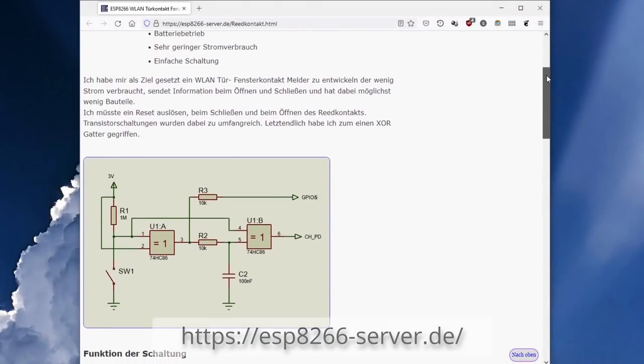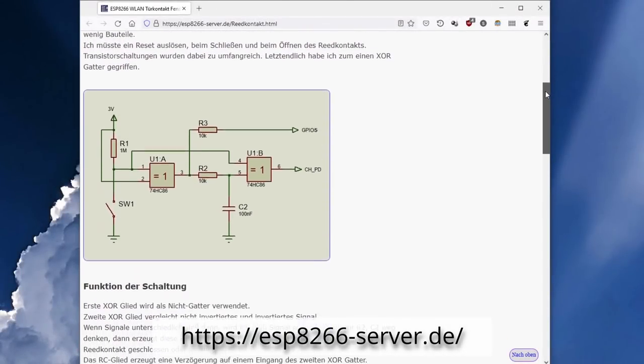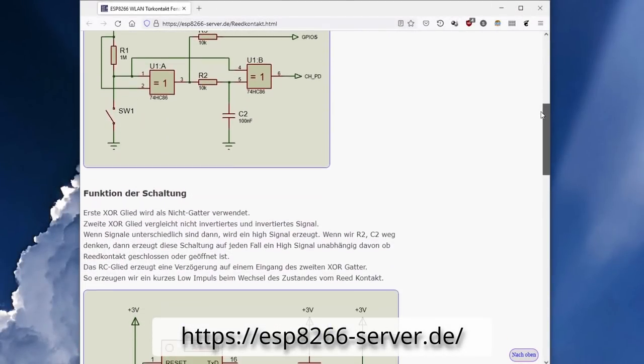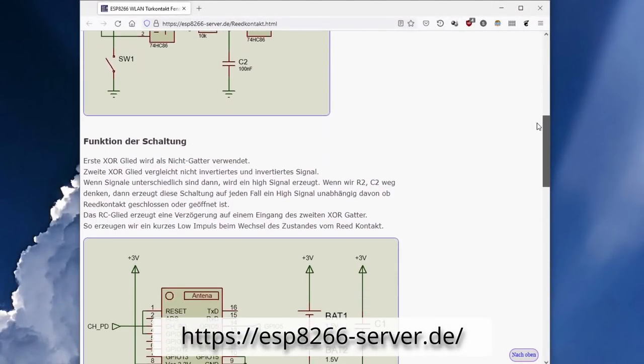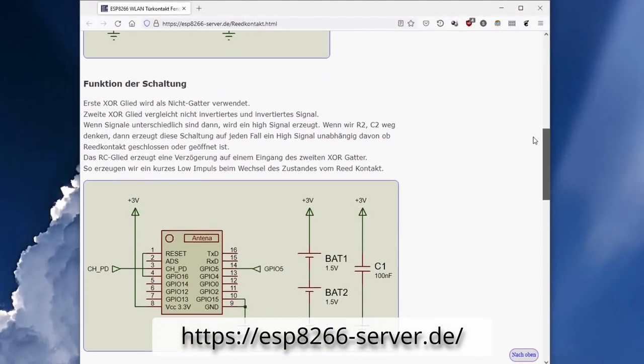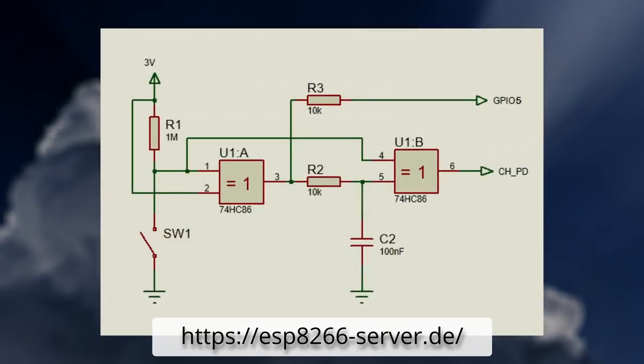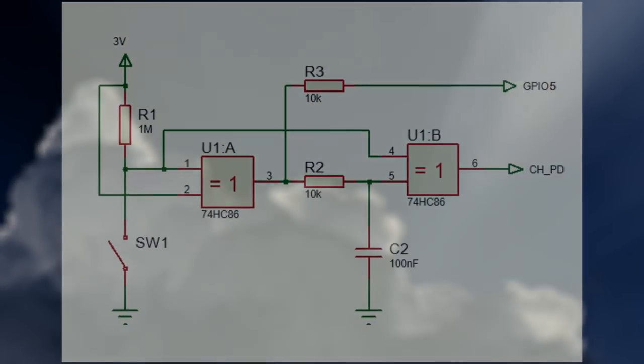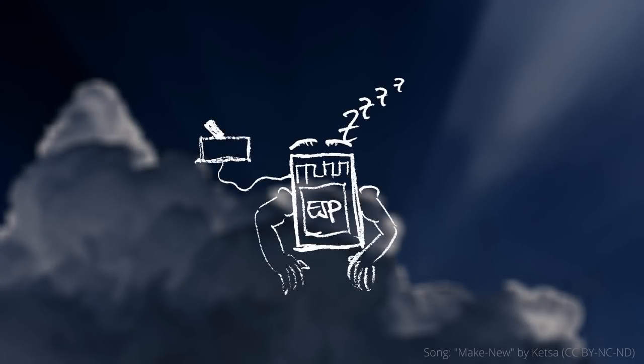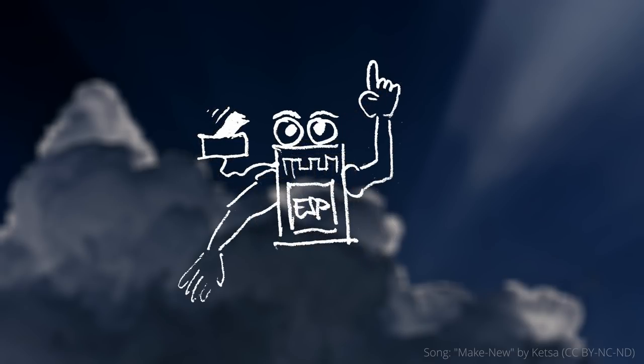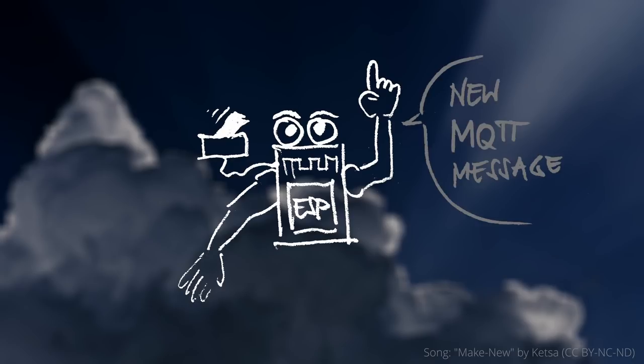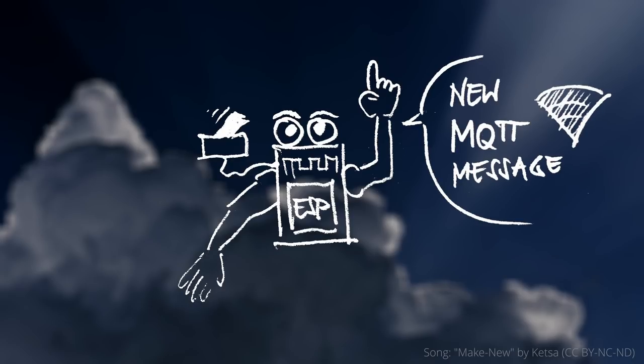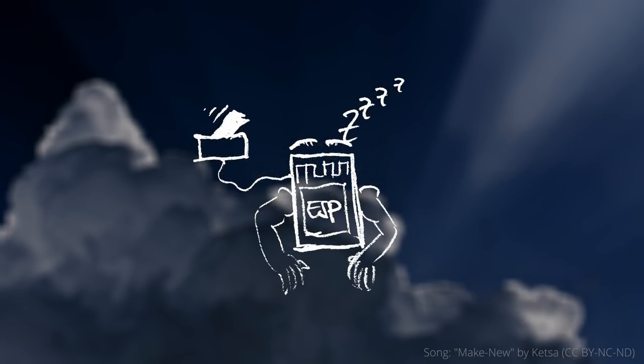On the German website ESP8266 Server by Michael Tworkin I came across this circuit. The idea is to run an ESP8266 which spends most of the time in deep sleep and wakes up only briefly when the state of the connected magnet switch changes. It then sends the new status to the MQTT broker over Wi-Fi and goes back to sleep as soon as possible.